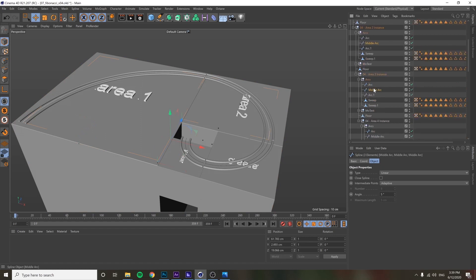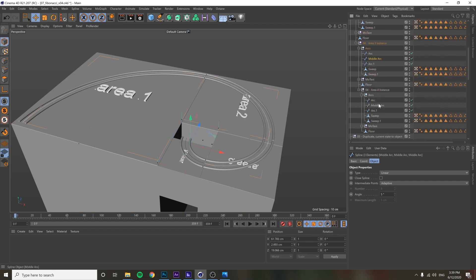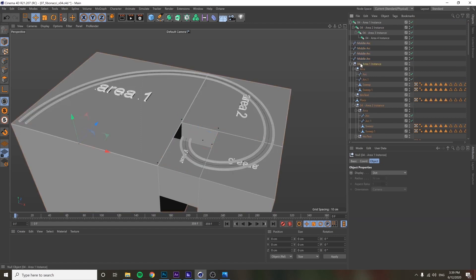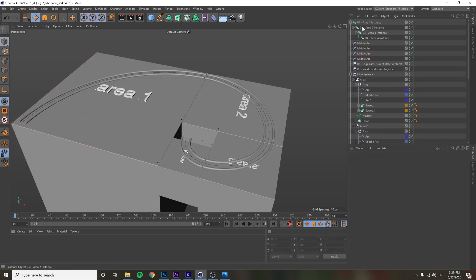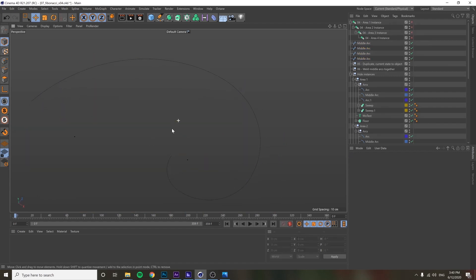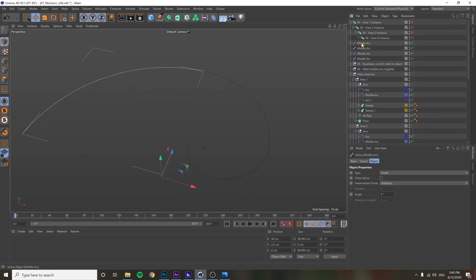I take out just the middle arcs because that's the only thing I want — don't need any of the rest. Now we have these four middle arcs. We hide everything else, select them all, and all we need to do to turn these into a single spline is select them all.